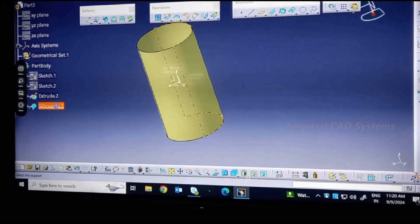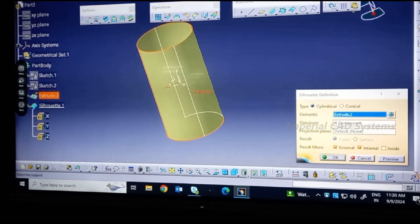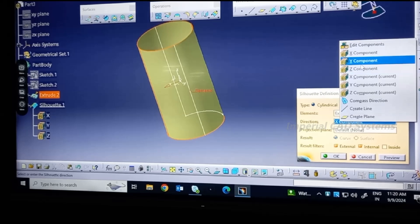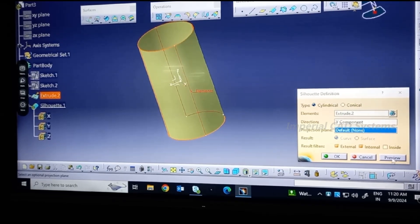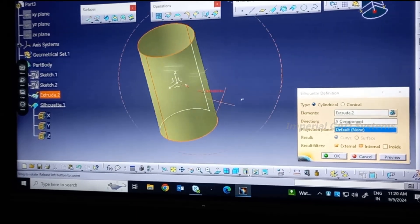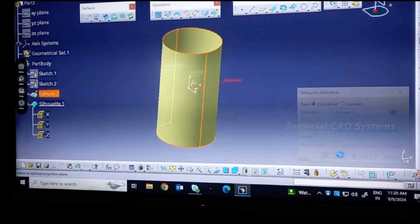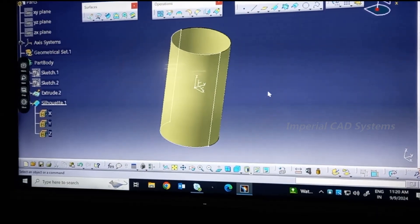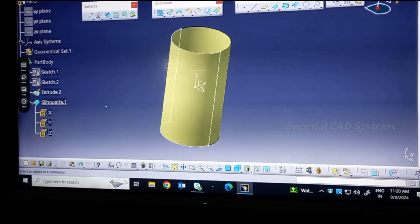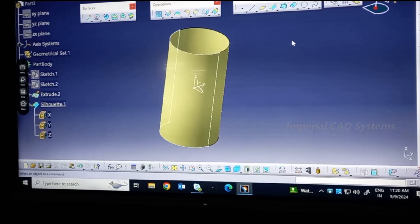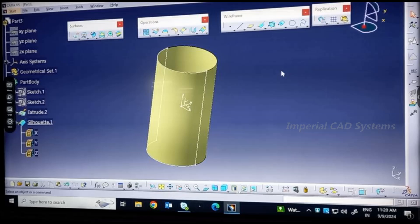See here you can give any two directions. See here, total half of that cylinder we got a wireframe like this. We need to use this option.